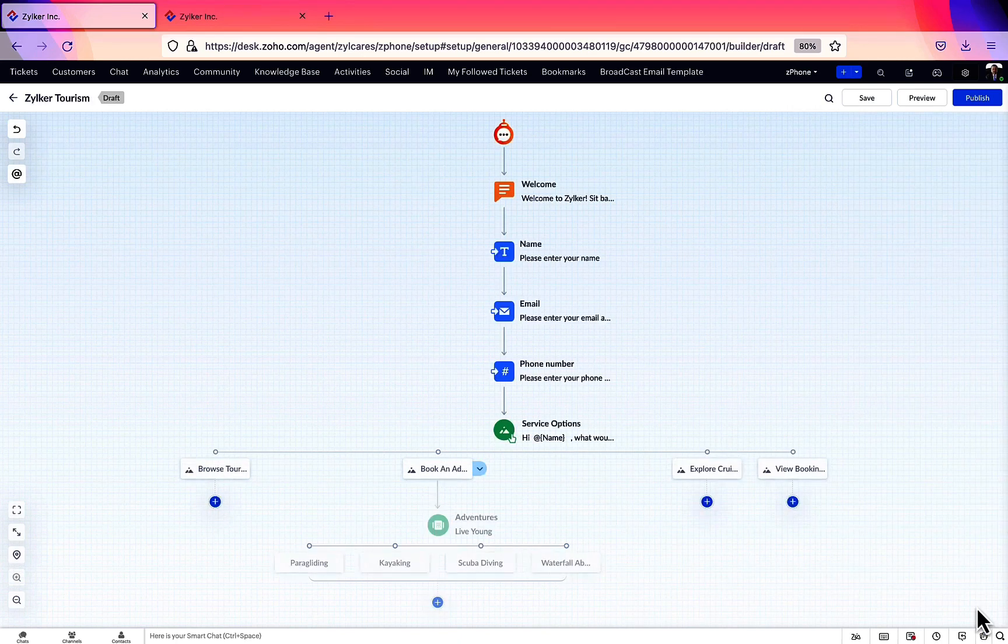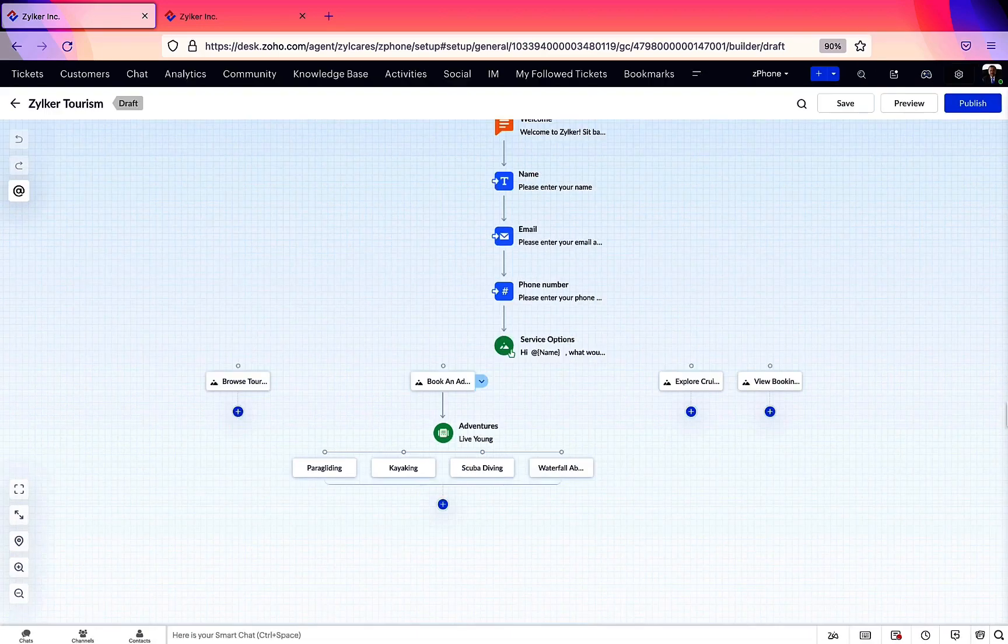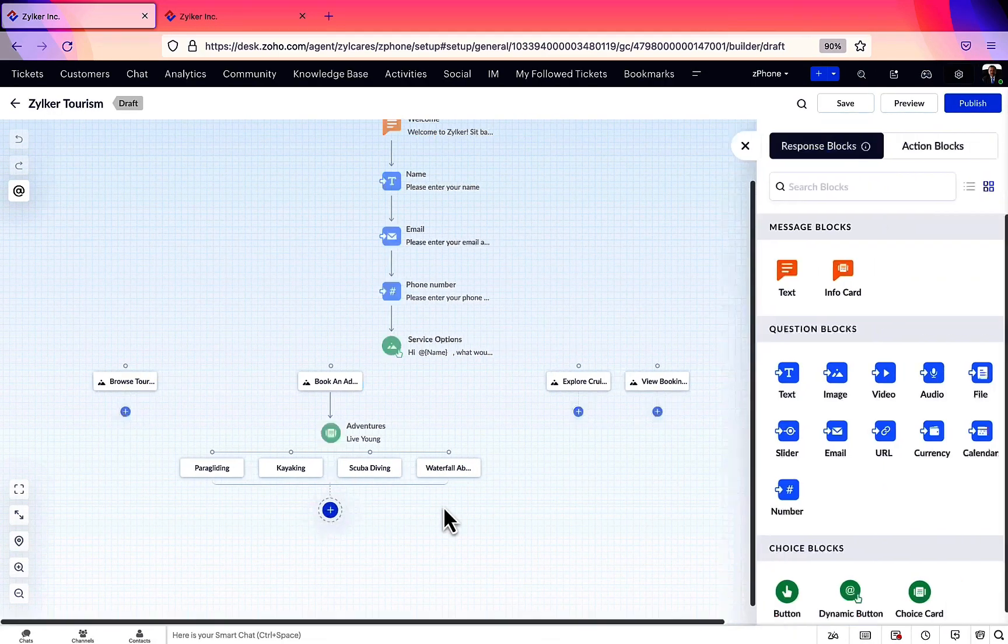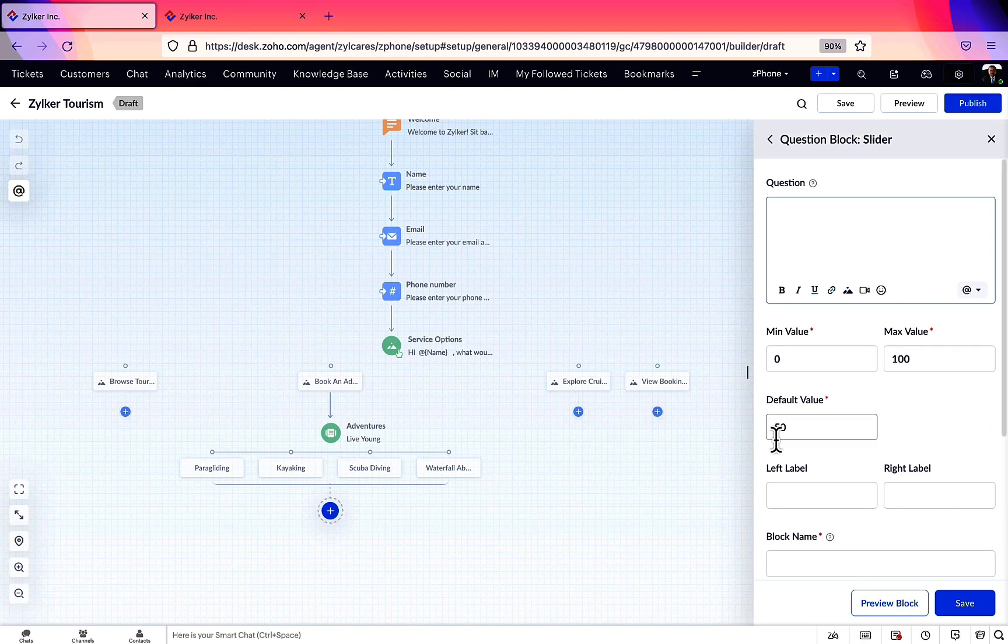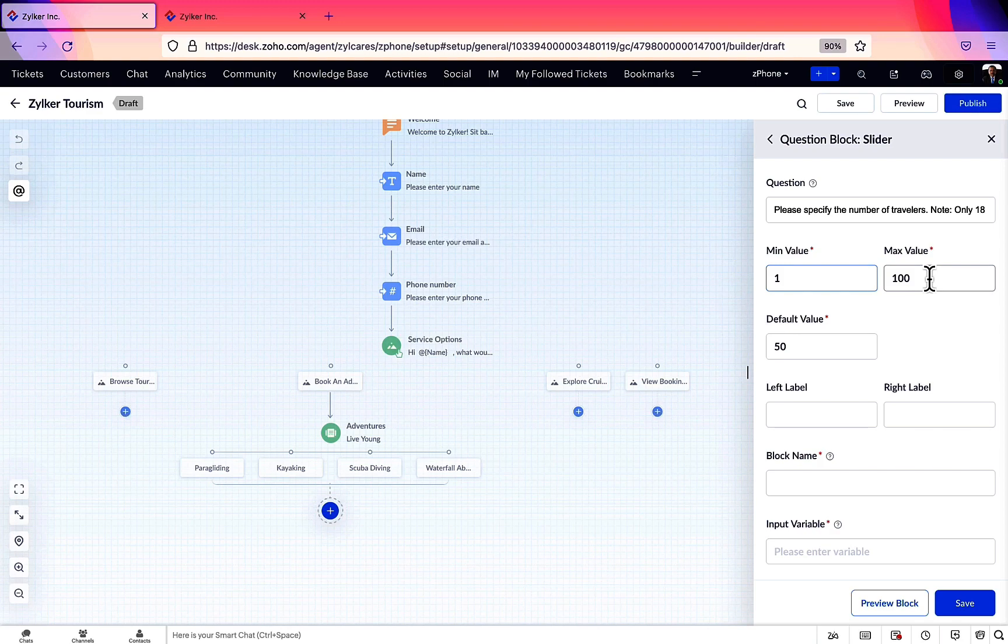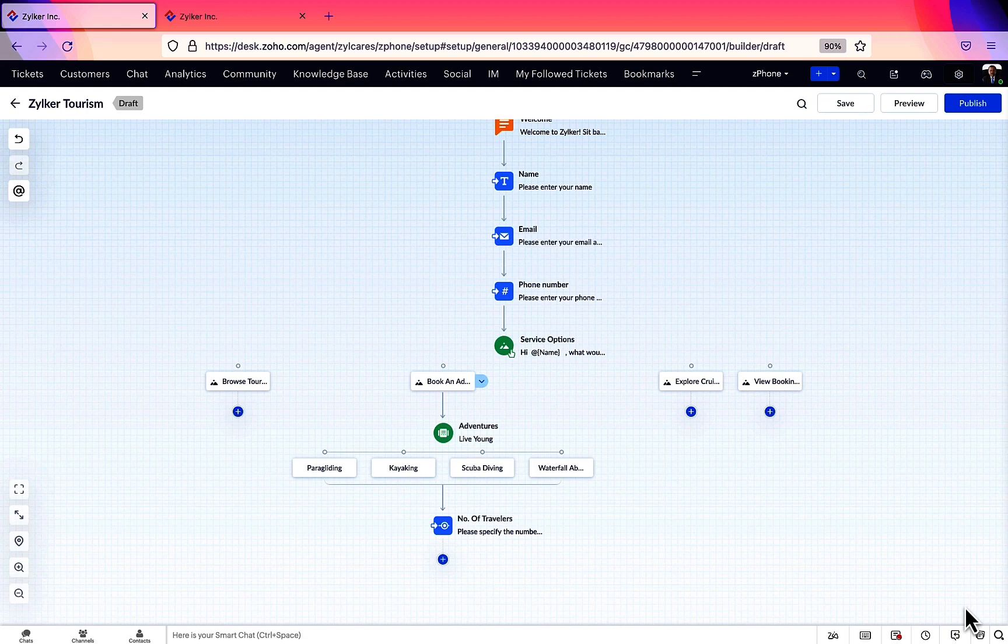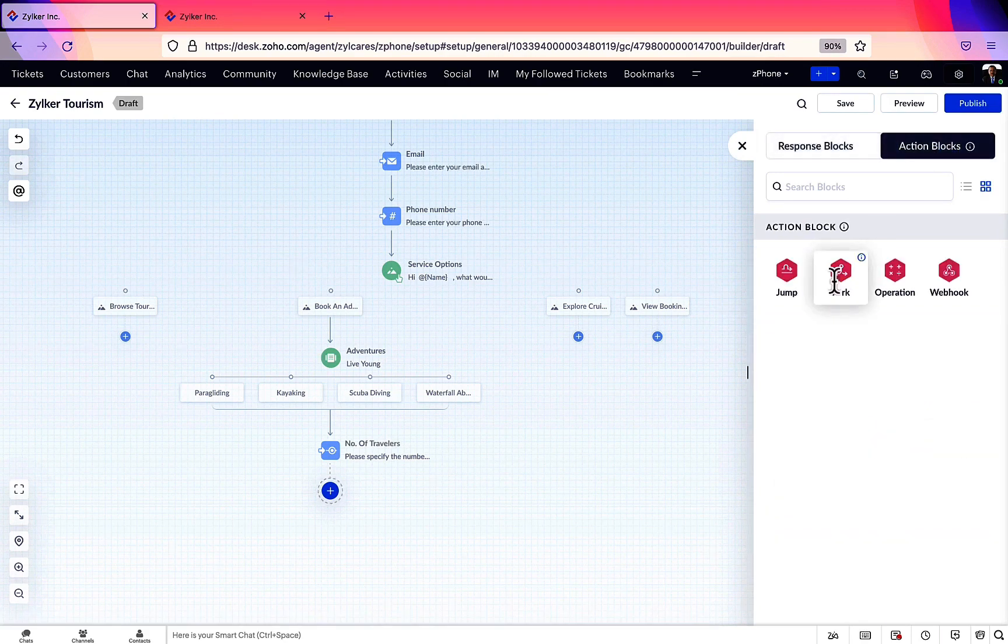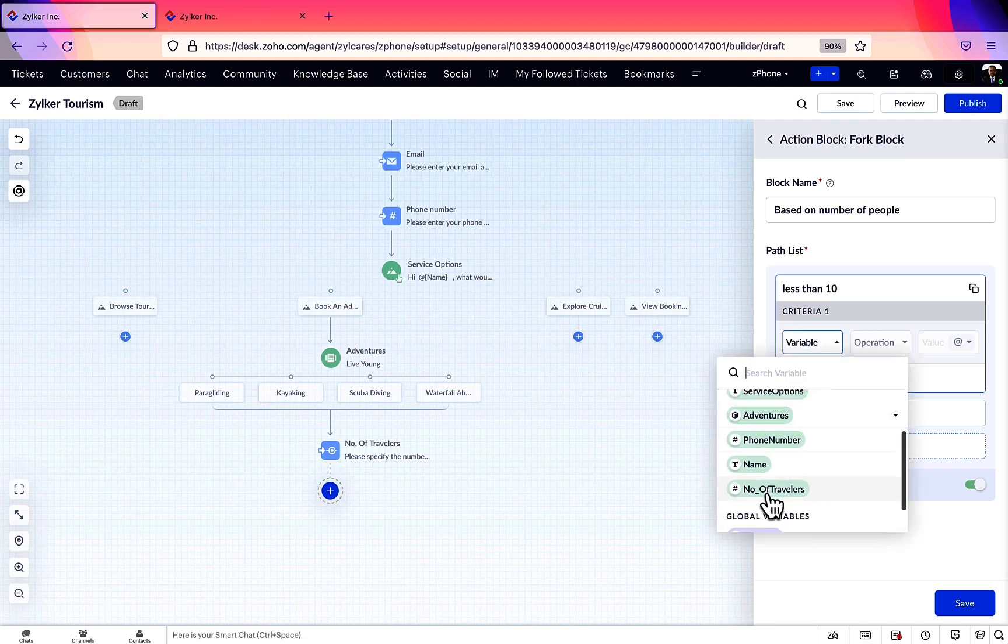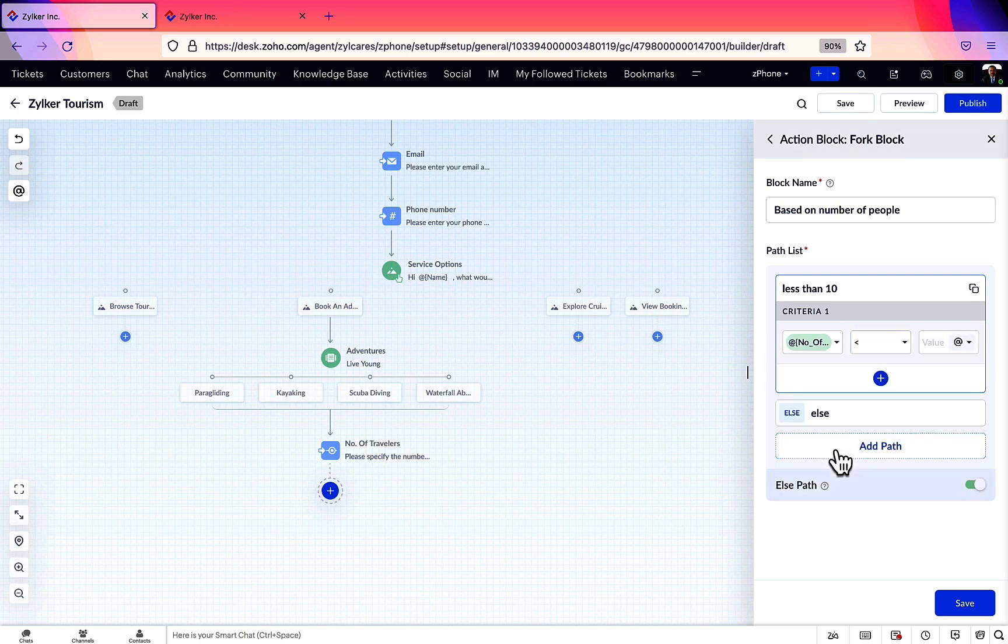Next, we're going to ask for the number of travelers. Let us choose the slider question block. Here, we'll add the minimum and maximum limits and mention the default value of the slider. Now, let's create a fork block based on the number of travelers. Let's give the path a name. If the number of travelers is less than 10, it will follow one path. And if they're equal to or greater than 10, the flow will follow a different path.